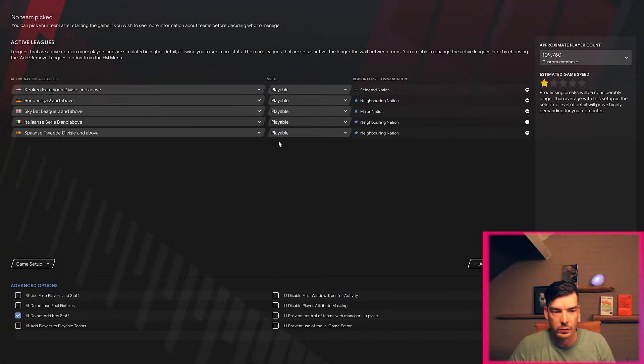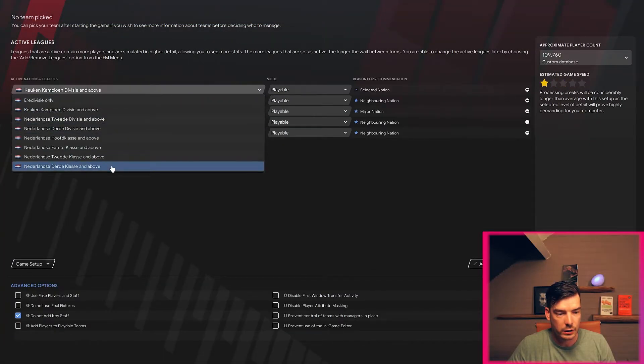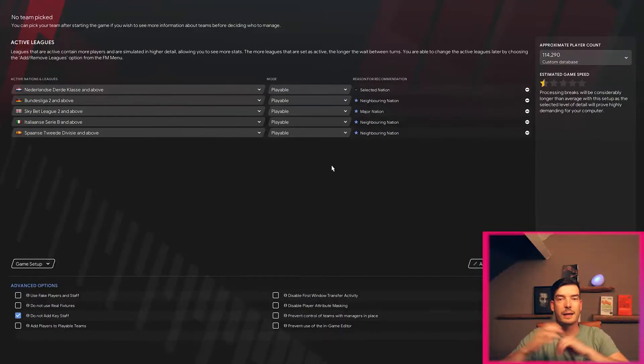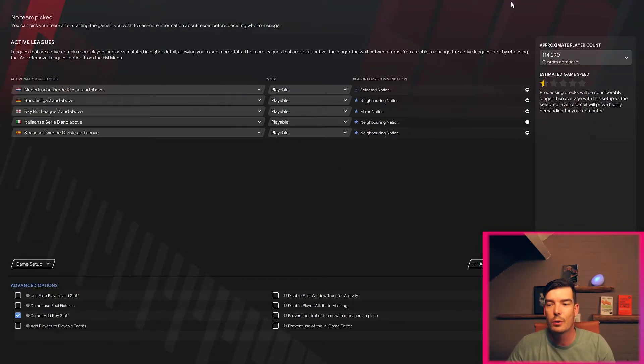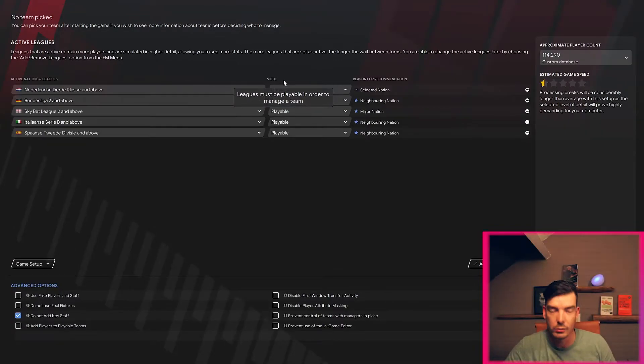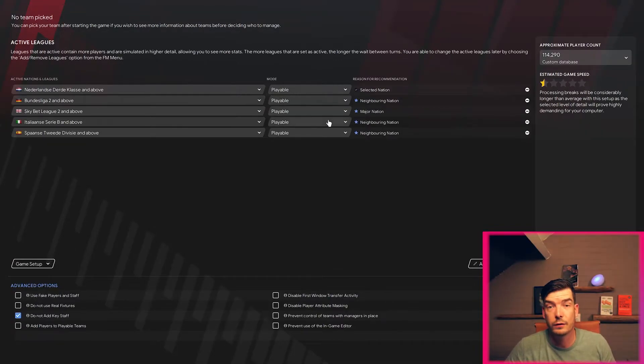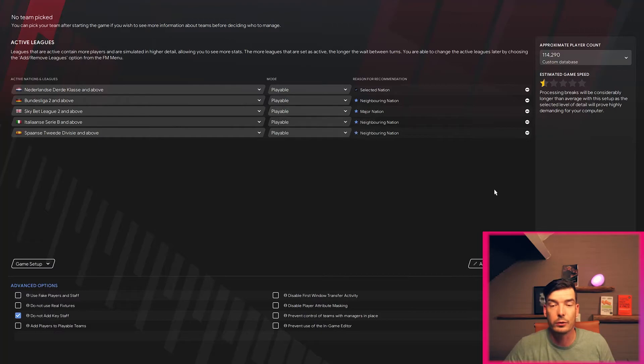And we want the Dutch leagues until the third class and above. Guys, it's that easy. We're going to do it again, one more time just for fun. It's fun, we're gonna do it again.